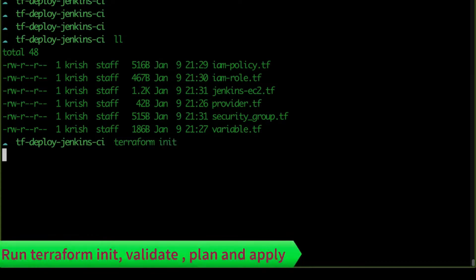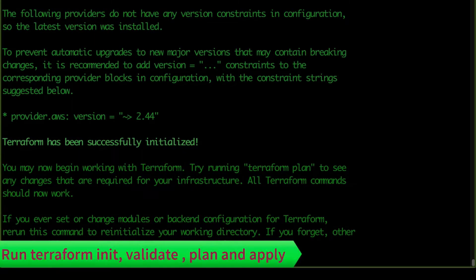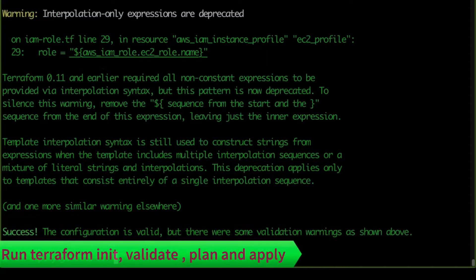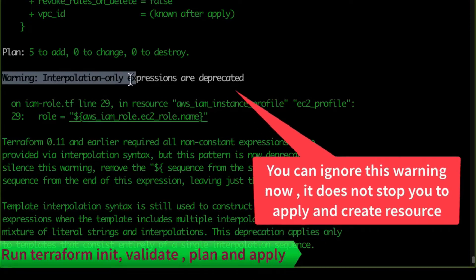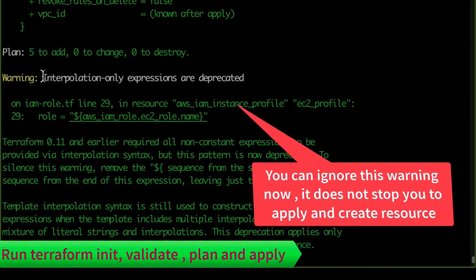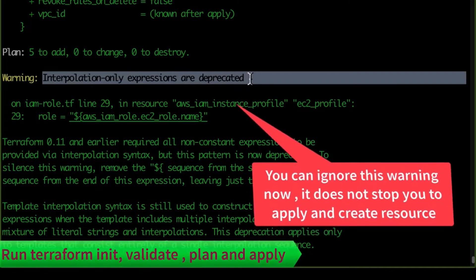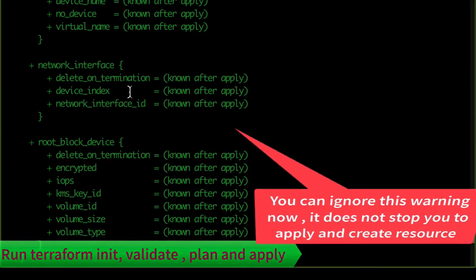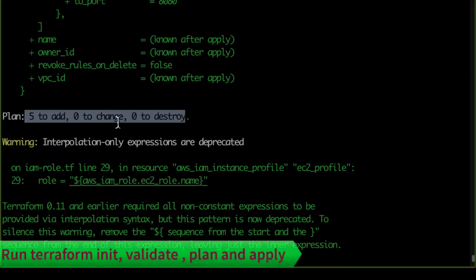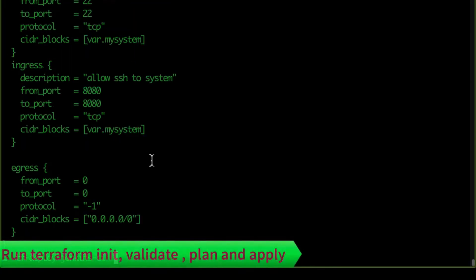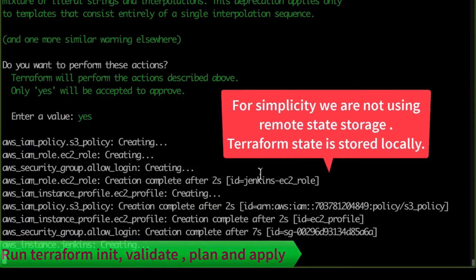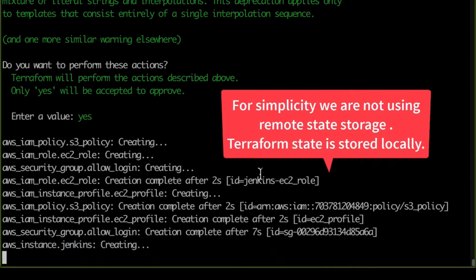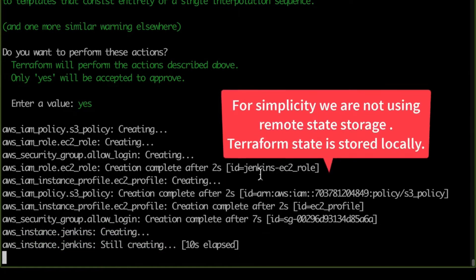Let's go to the command line. We run `terraform init`, then `terraform validate` — syntax looks good. Then `terraform plan` — all is well, though there are warnings about deprecated interpolation syntax. Total: five resources to add, zero to change, zero to destroy. We run `terraform apply`. Note we are not using a remote state bucket — all states are stored locally for simplicity.